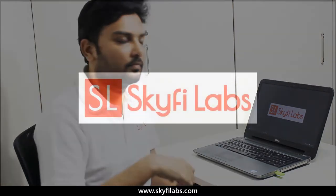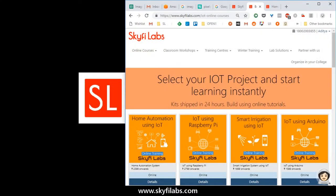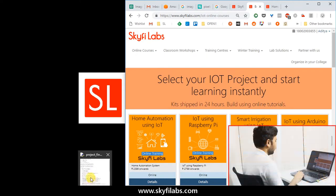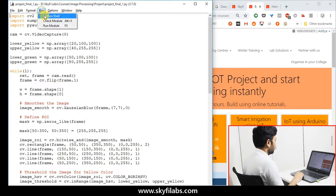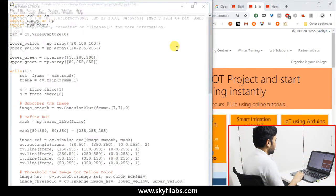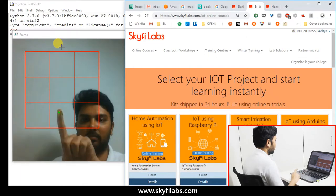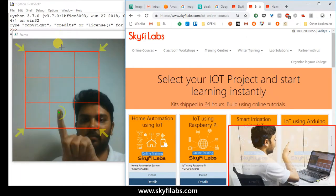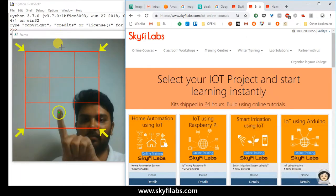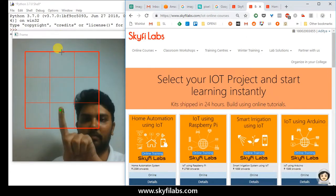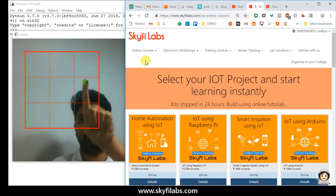Now, let us use the Skyfi Labs website with just our fingers. As you can see in the video, when we run the program, a grid that detects various colors gets activated. By showing yellow color on various corners of the grid, you can move the cursor in that direction.